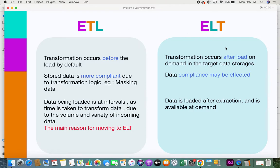In ELT, transformation occurs after the load, on demand, in the target data storages. It's not mandatory that you transform before loading. ELT was introduced to avoid that constraint — once you have loaded your data, whenever you want to do a transformation, whatever type of transformation you want, you can do it on demand. Also, transformation is done within the target data storages itself — it's not a separate step.